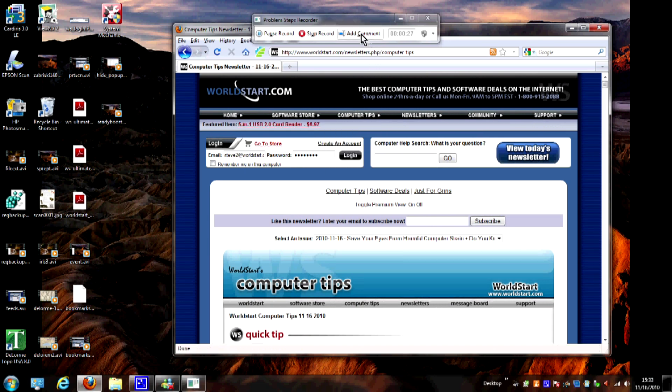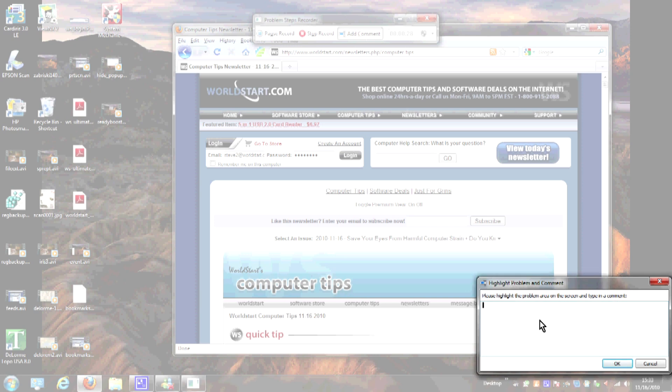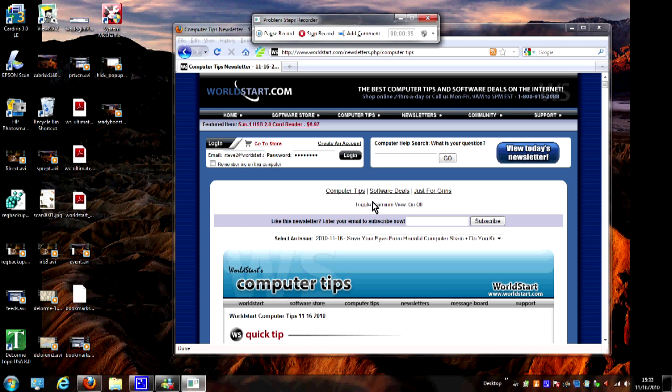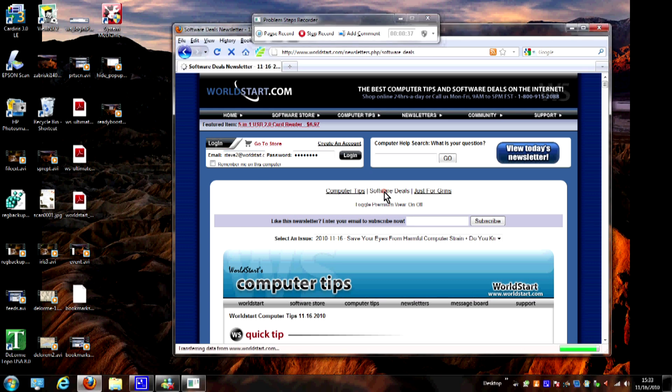And let's say I want to add a comment here and say this is the archive, and then go ahead and hit okay. It's going to add that comment in. I can go ahead and click on any of these links and scroll around.